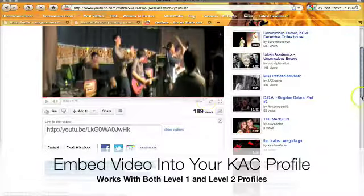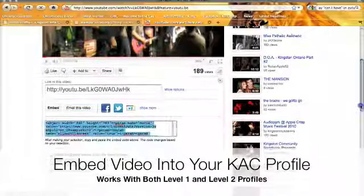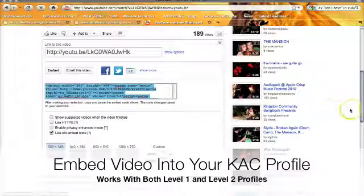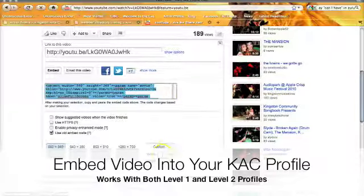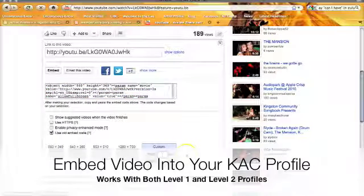Before you copy the embed coding, you need to adjust the size of the video. The recommended size for a Kingston Arts Council profile is a width of 360 pixels and a height of 235. Once we enter that, we can select the encoding, copy it, and go back to our member directory listing and paste it in.